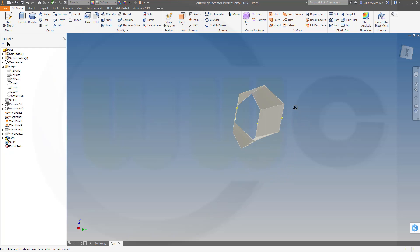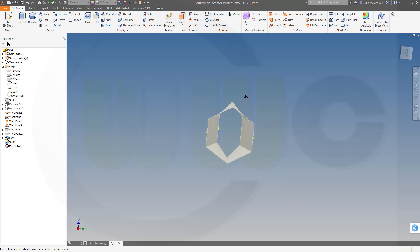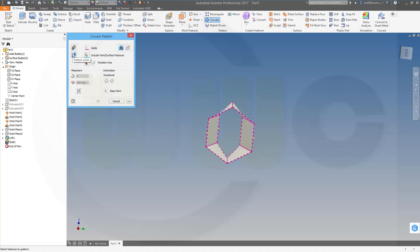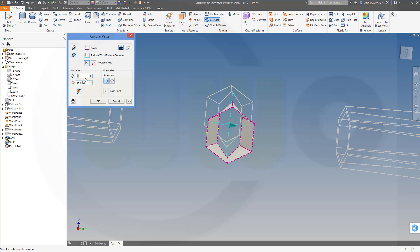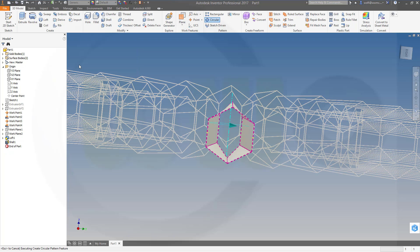Now I need a circular pattern. So let's go for circular. I want to pattern that body. I could pattern the feature or the body. And let's check the rotation axis. The rotation axis would be the z-axis. And I need 360 divided by 10, 36 instances.